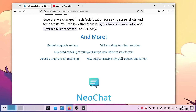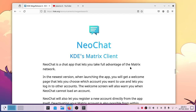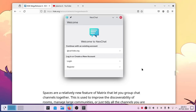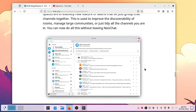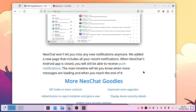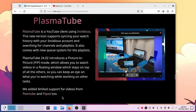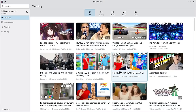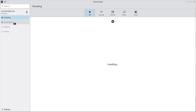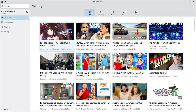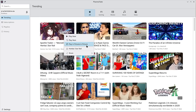Many more things are added: new recording shortcuts, recording quality settings, VP9 encoding for video recording, and improved handling. NeoChat, the default Matrix chat client for KDE, allows you to connect with developers. Plasma Tube is a YouTube client that works via Invidious servers — not directly with YouTube — and supports play now, play next, picture-in-picture, QR code sharing, and Twitter sharing.